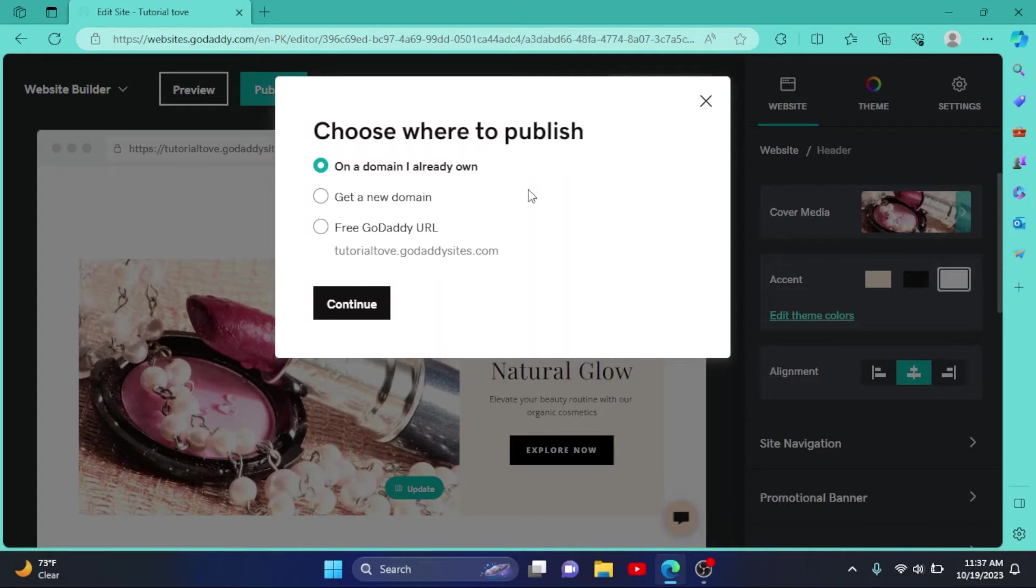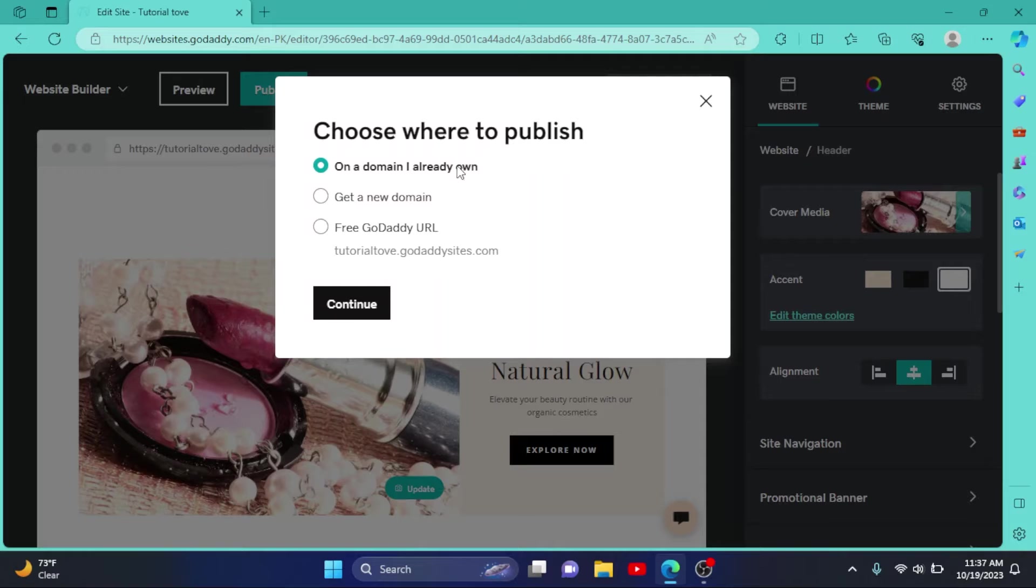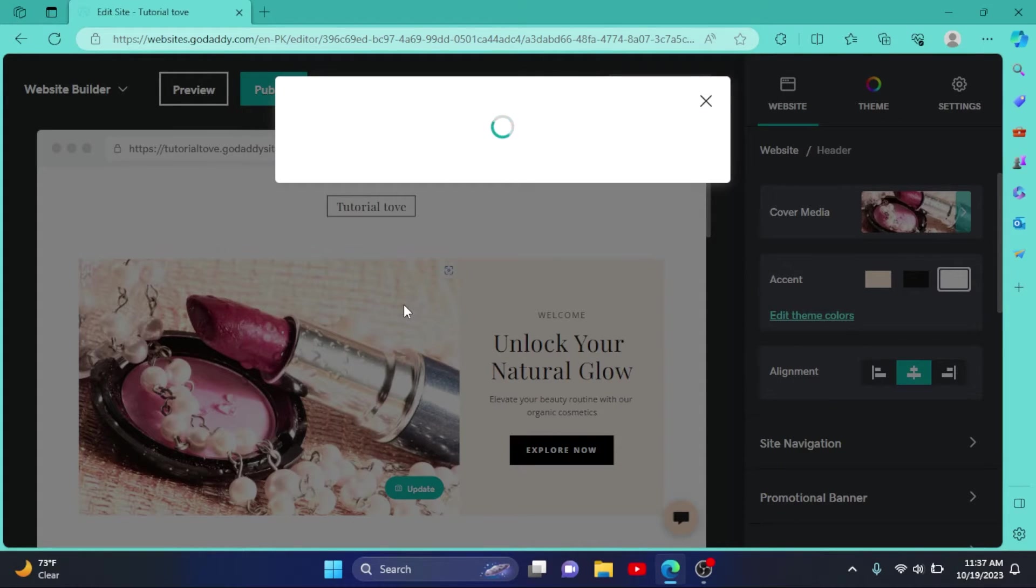So I'll click on a domain I already own. Click on Continue. I have only one domain in my account, so I'll select it and click on Continue.